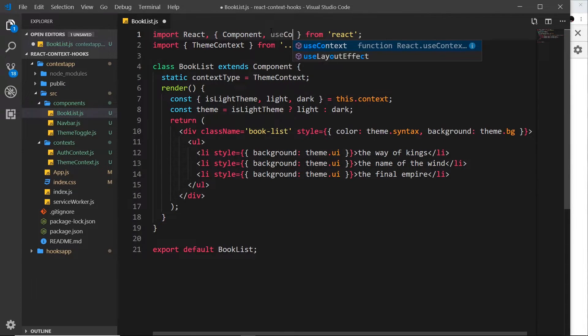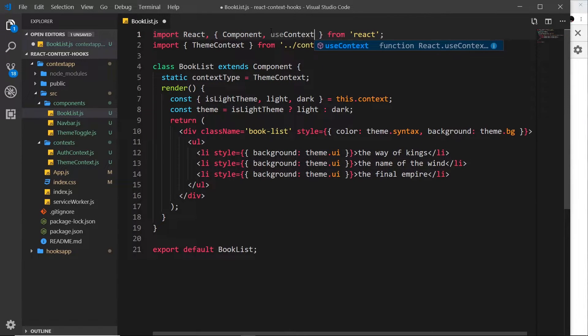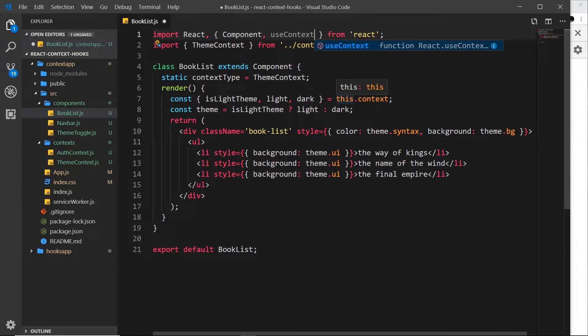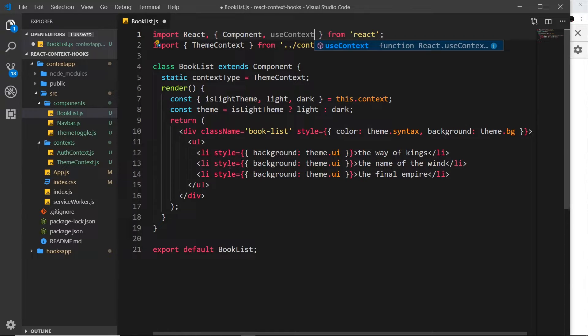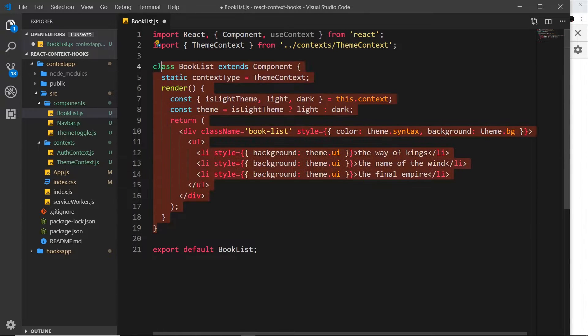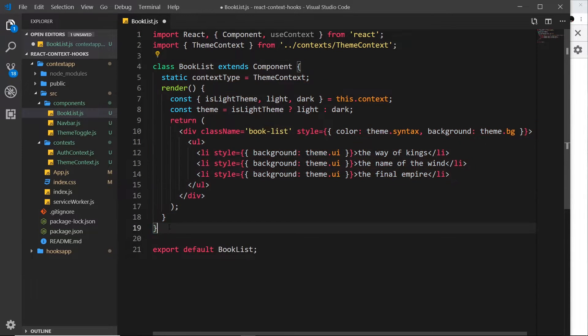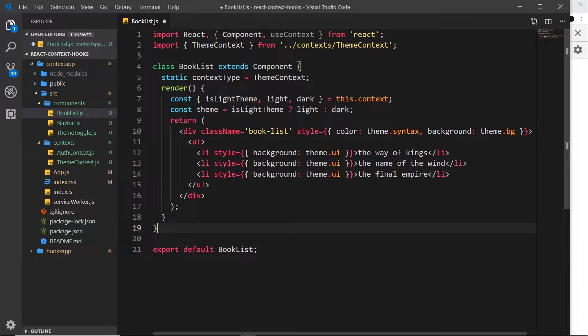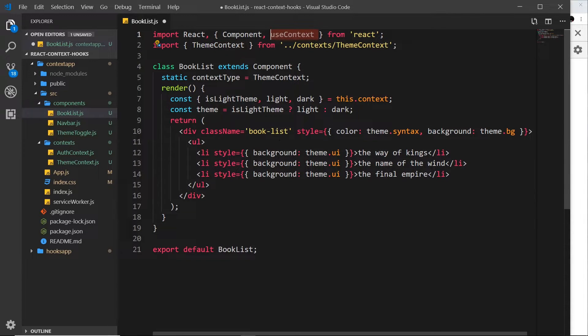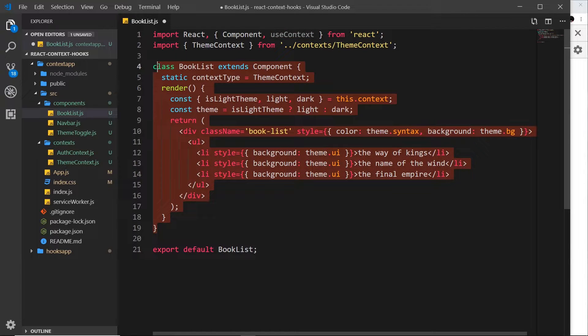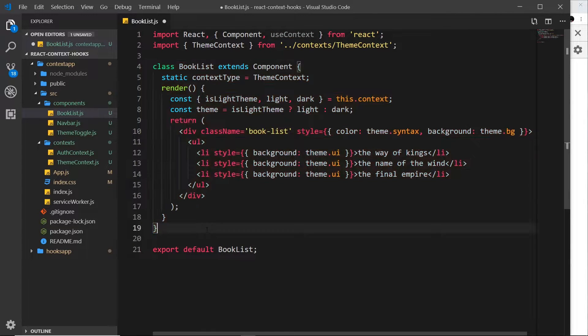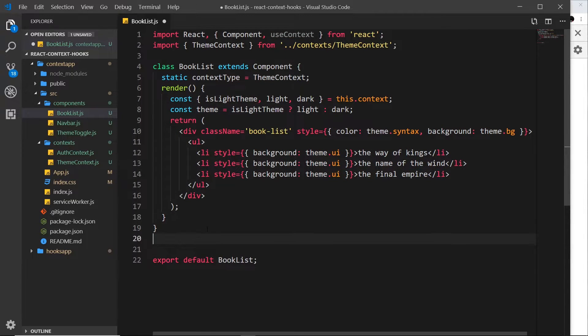So the first thing I'm going to do is import that up here: useContext. This is just another function, a hook that we can use inside a functional component. Now I'm going to rewrite this component in a functional way, and then we're going to use this hook right here to consume the context inside it.